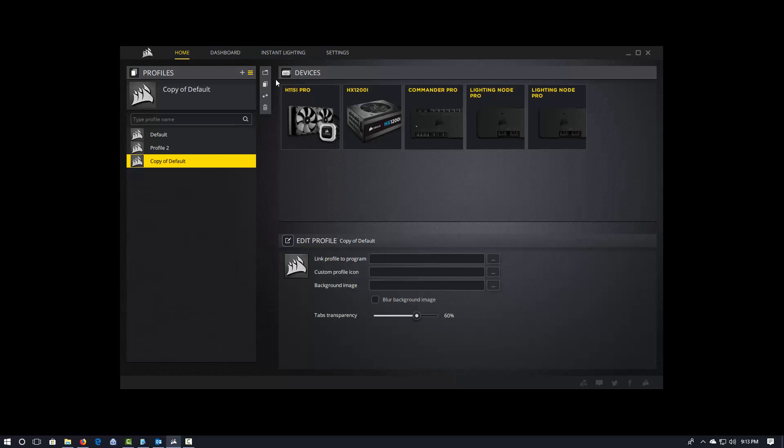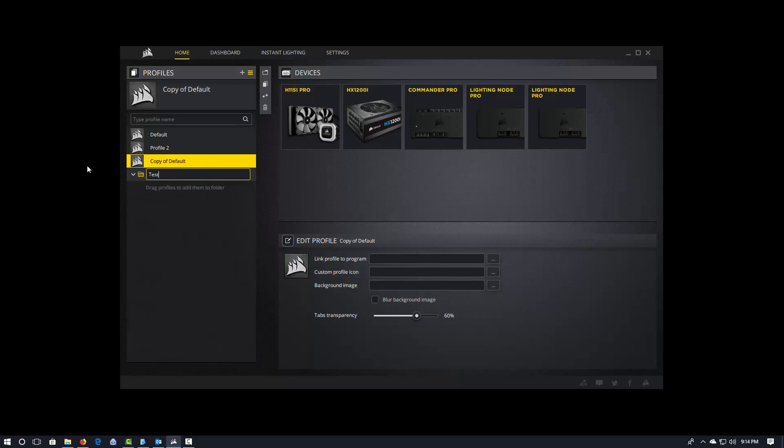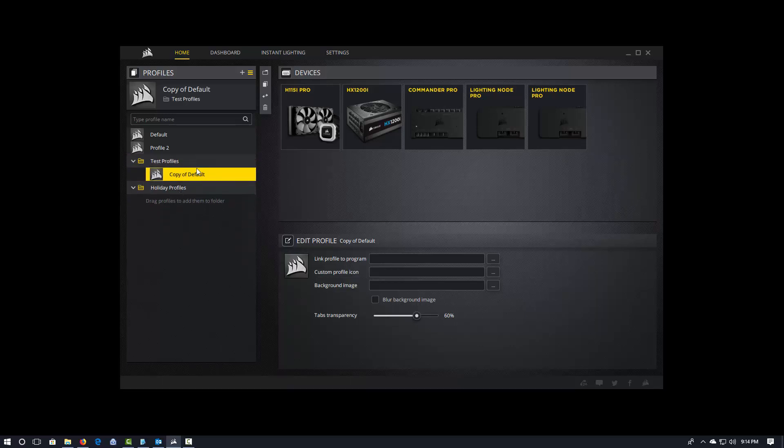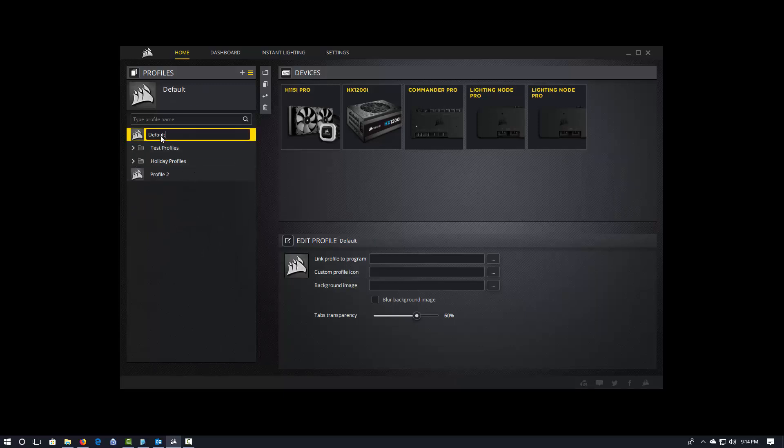Some other things that you can do to organize your profiles. So, this is, now we're getting into territory of things that we couldn't do in Link, like, at all, right? We had profiles in Link, but we didn't have this, right? So, if you have a lot of profiles or different profiles, you can actually create folders, and I can say, for example, test profiles, and I could maybe make a folder for holiday profiles, right? And that kind of stuff. And then you can just go ahead and you can drag the different profiles to add them to the folders. And so that gives you a way of organizing the different profiles.